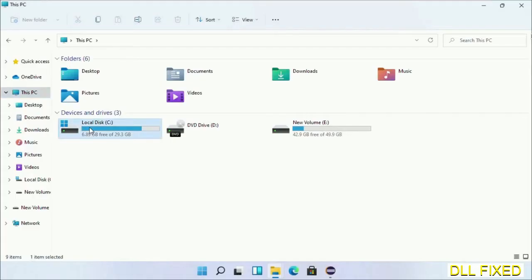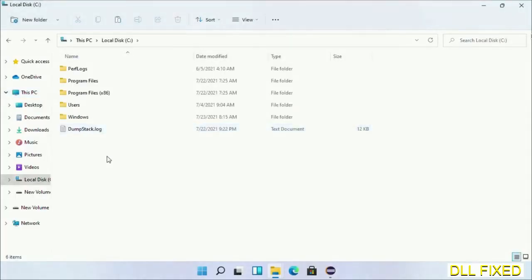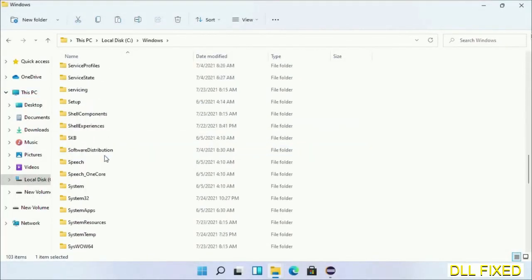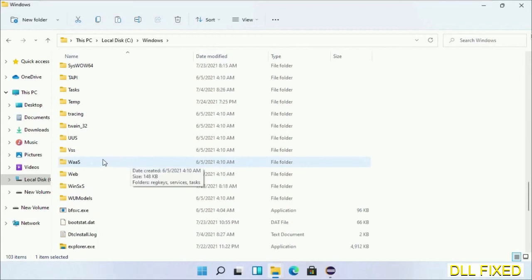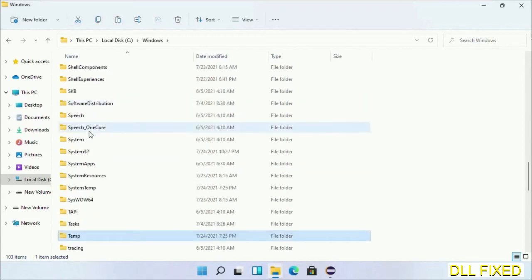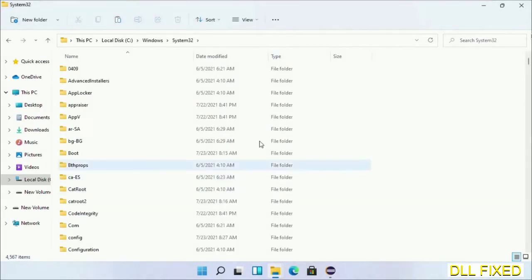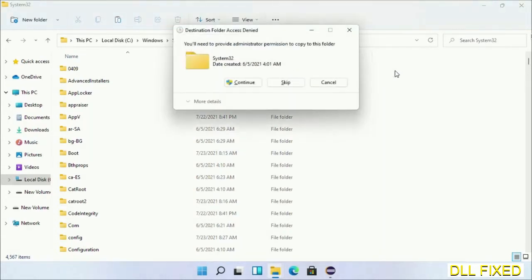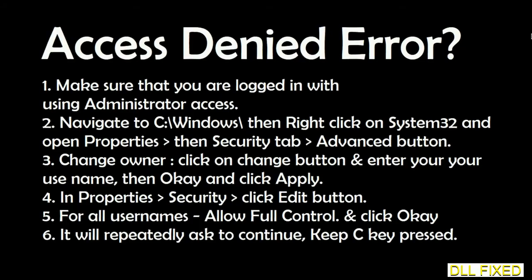Now open C drive and open the Windows folder. Scroll down in the directory and open the System32 folder. Right-click in the blank space and select paste. Click continue to paste it. If you face an access denied issue, you can follow the on-screen instructions to fix that.